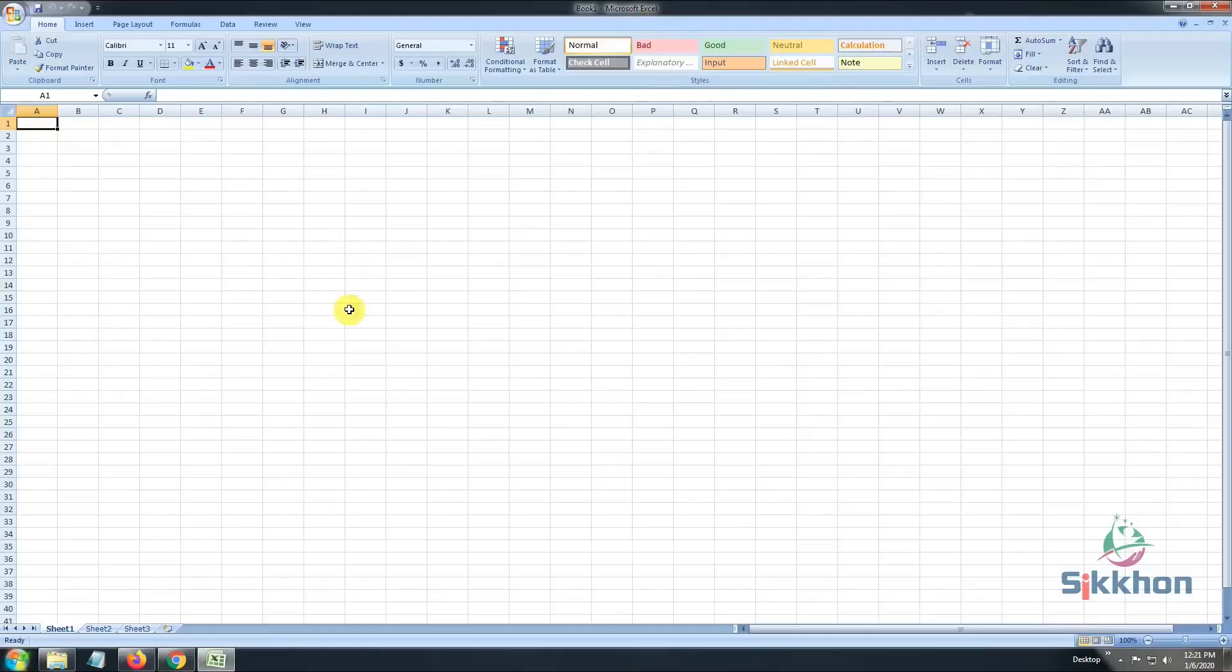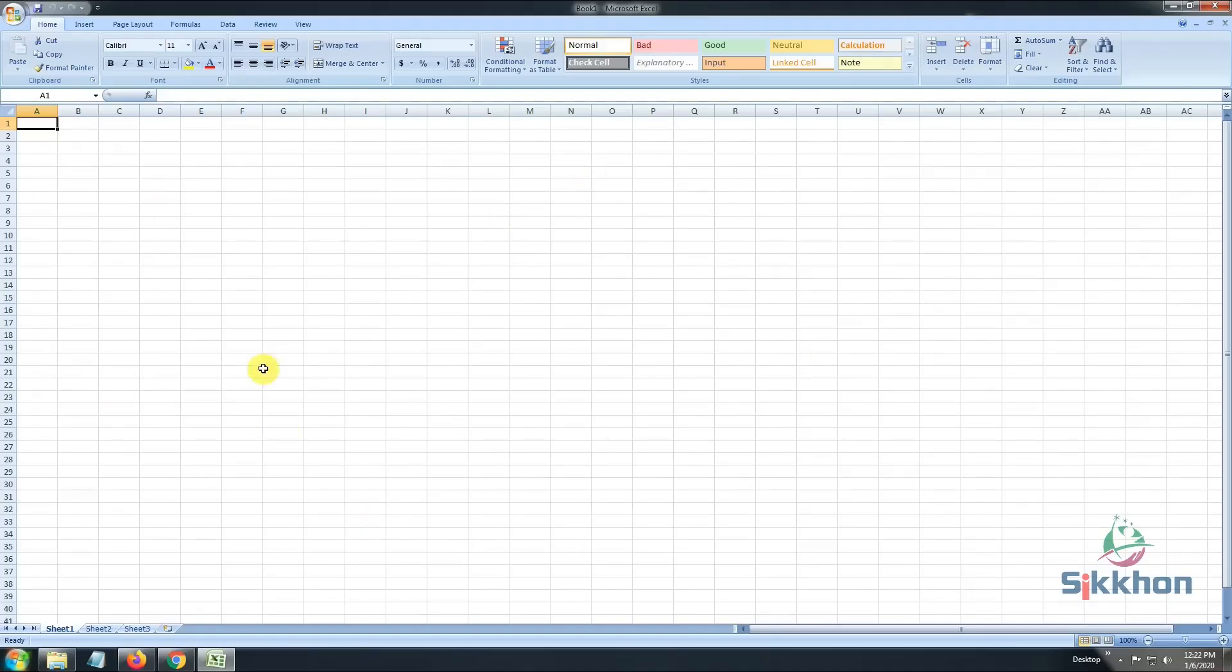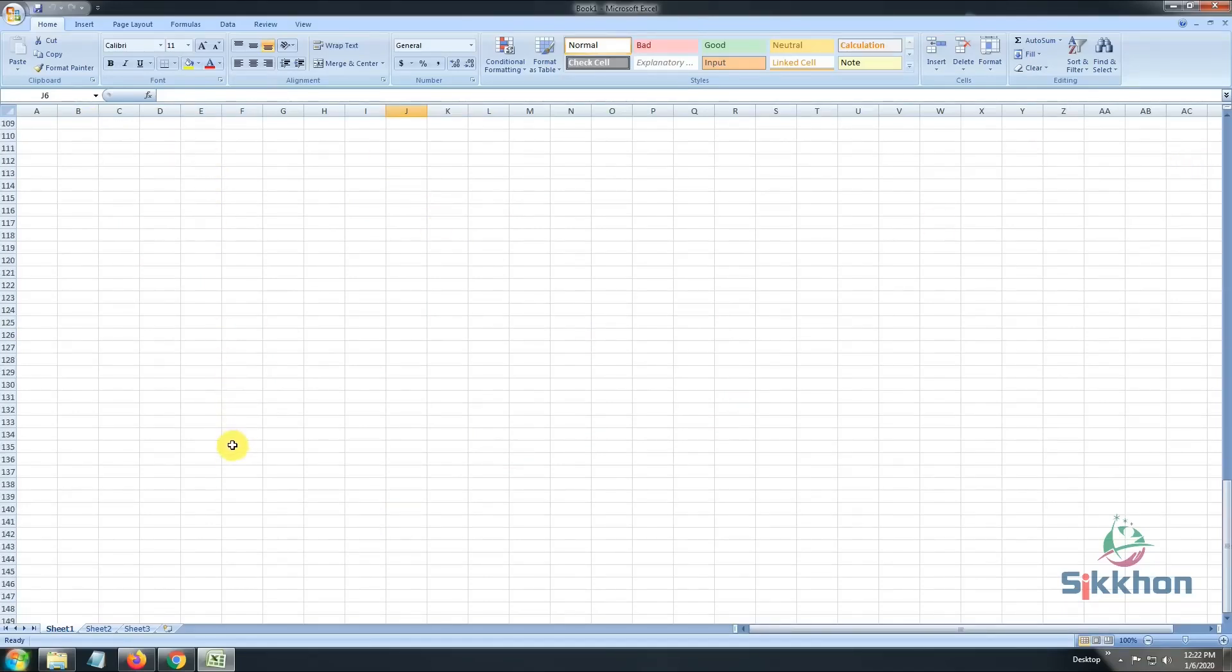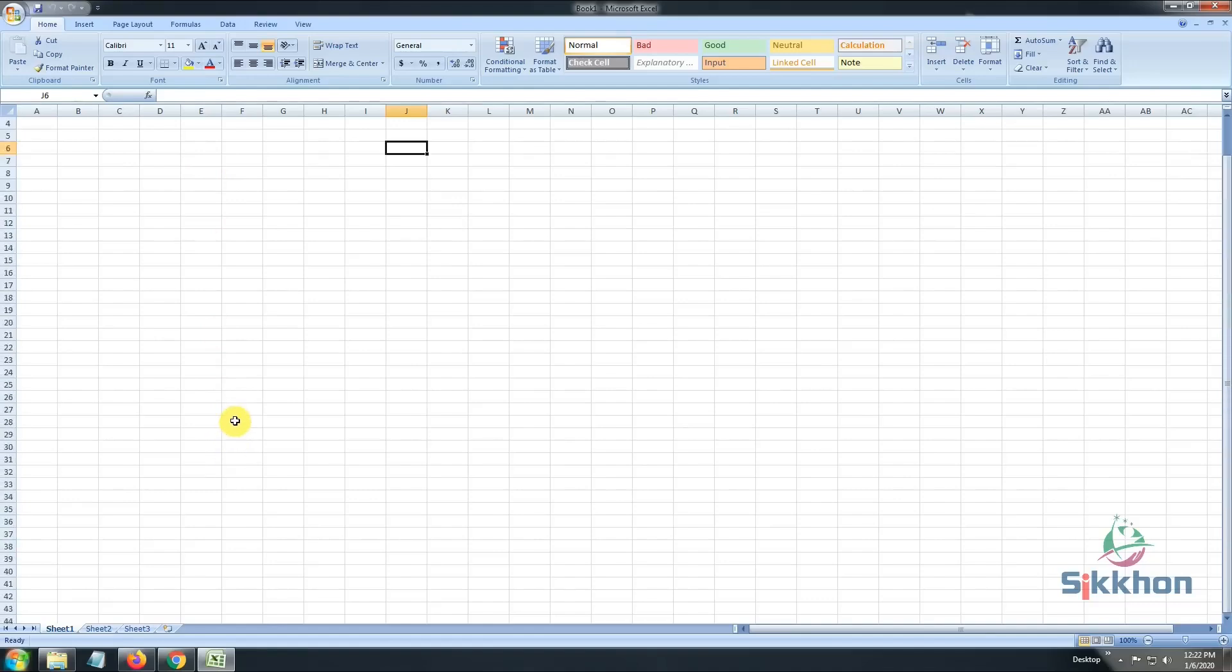After running the software, we can see that the first screen has appeared. As we already know, Microsoft Excel uses rows and columns to make new data sheets. Therefore, we can see that the page consists of various rows and columns all over the place. It has hundreds of columns and millions of rows. And if we scroll down, we can make hundreds and millions more if we need to.